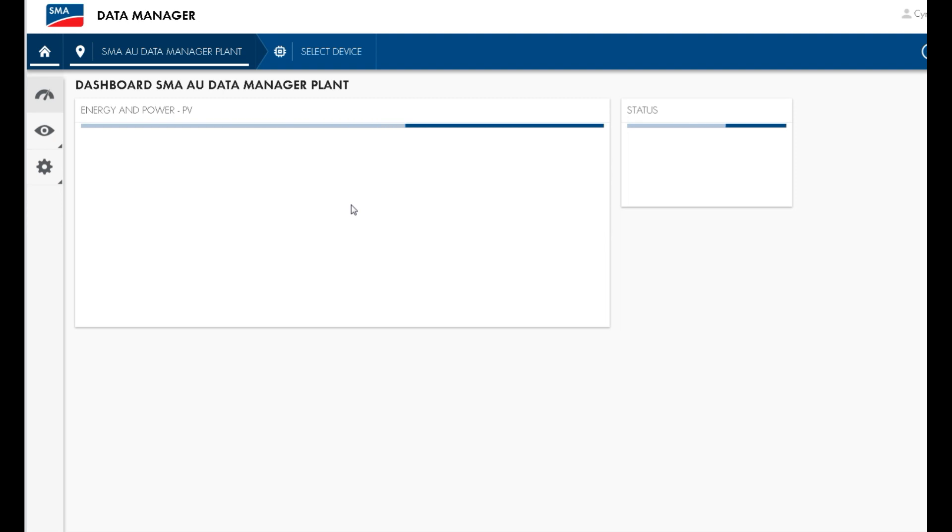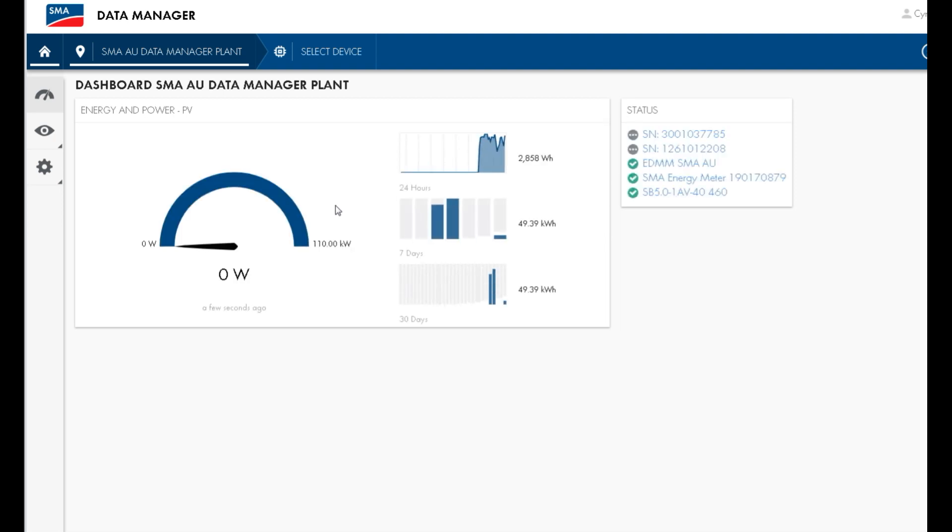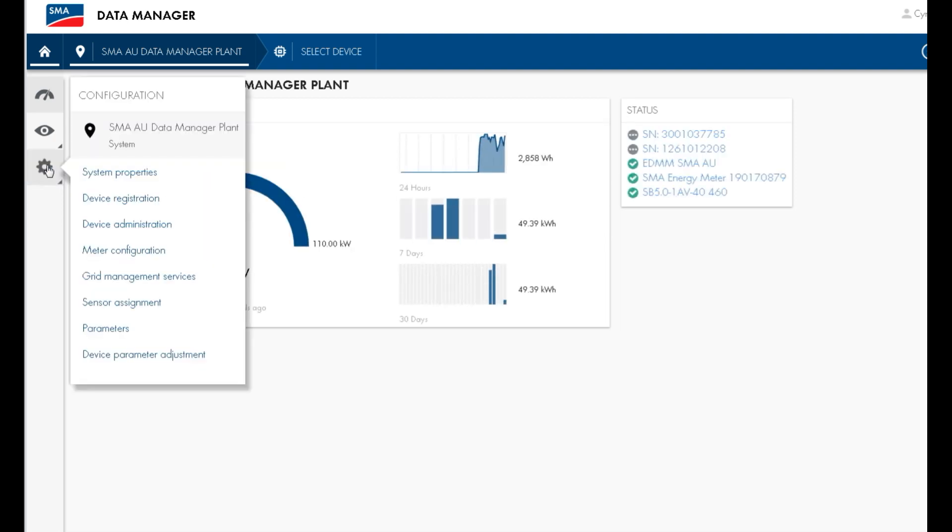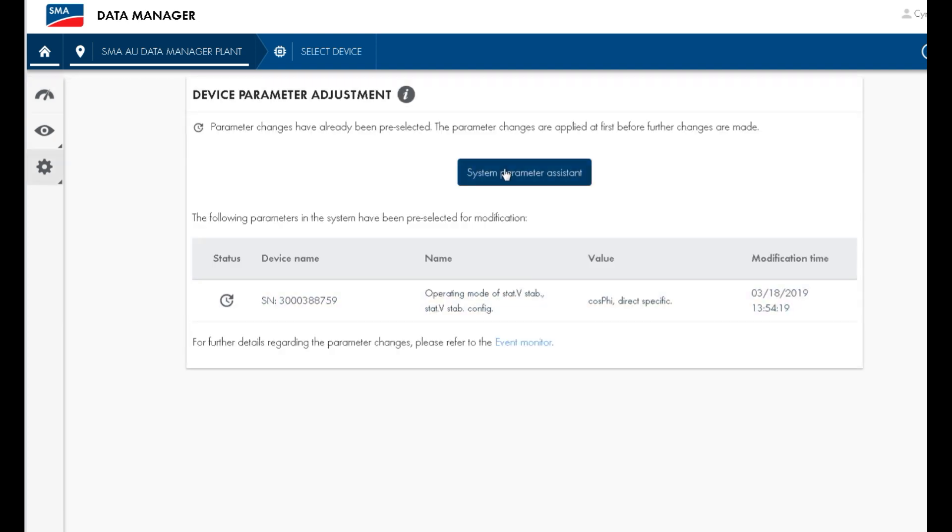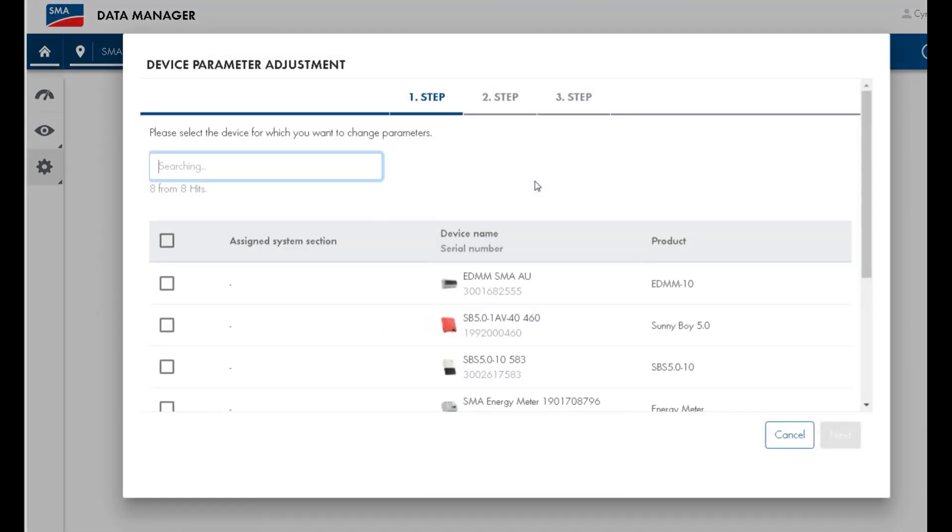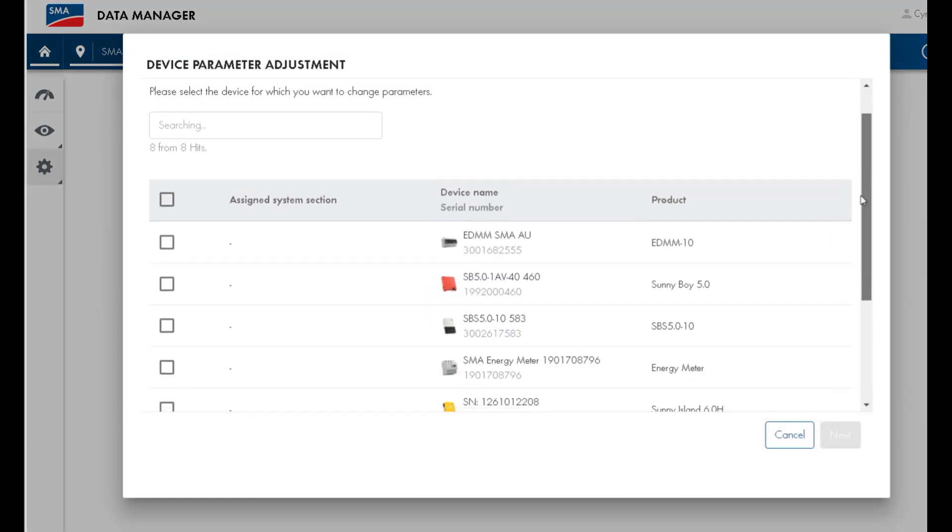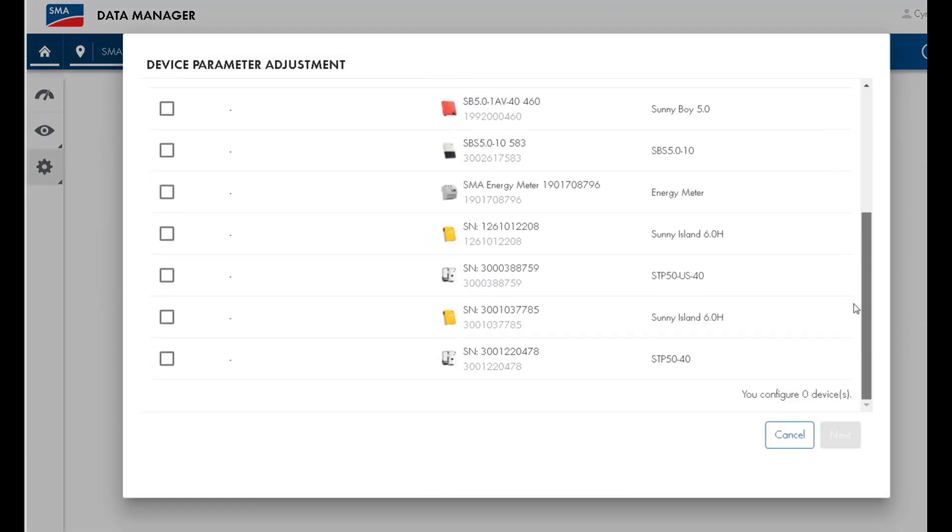Once you have logged in, press on the Settings Wheel icon and then press Device Parameter Adjustment. On this page, press System Parameter Assistant and you will be presented with a list of the inverters and devices that are connected to the Data Manager M.